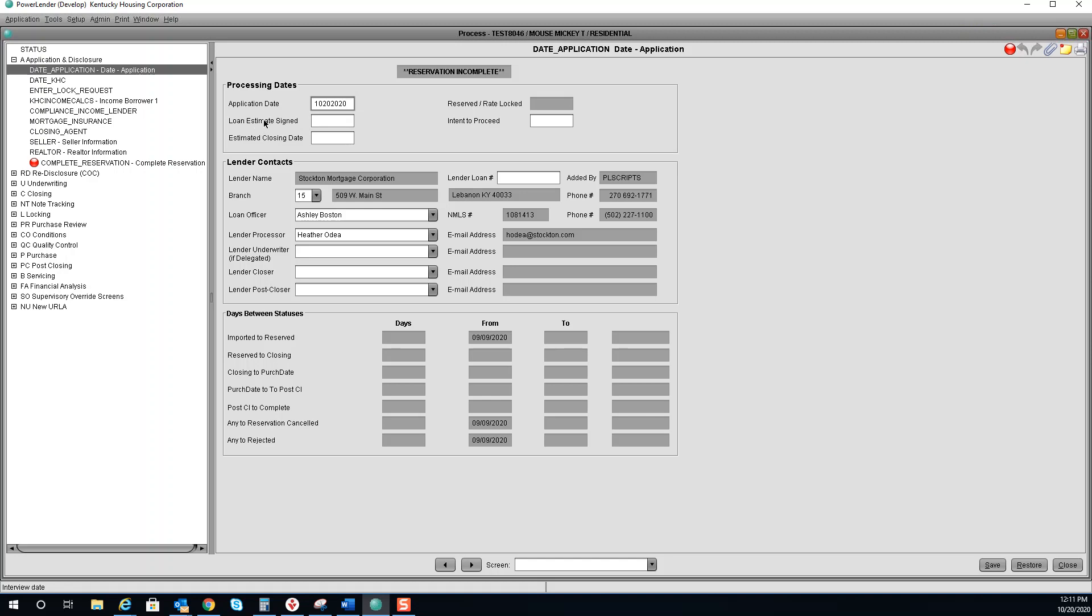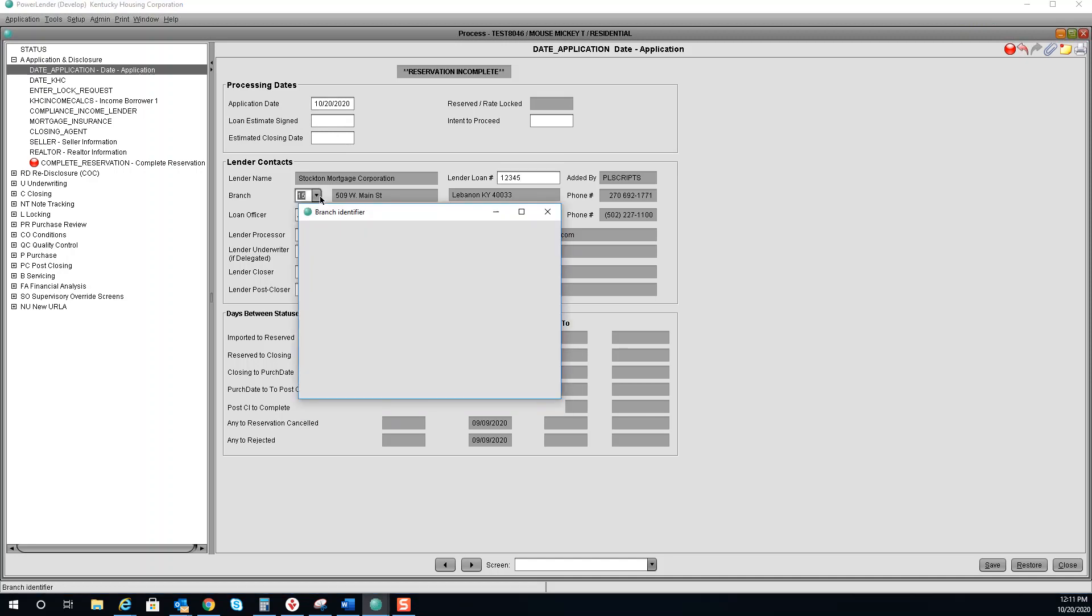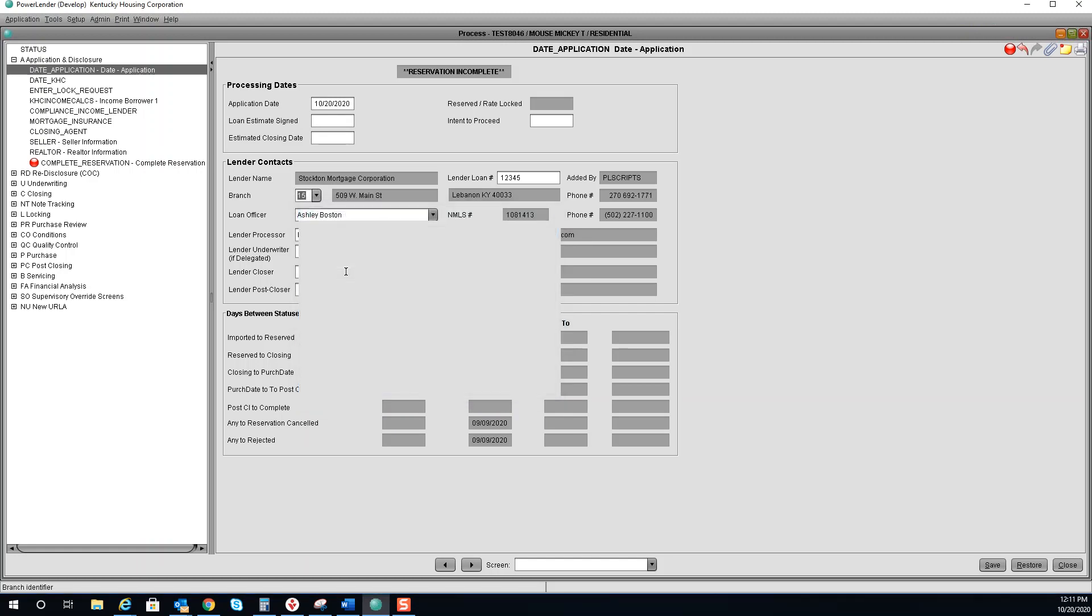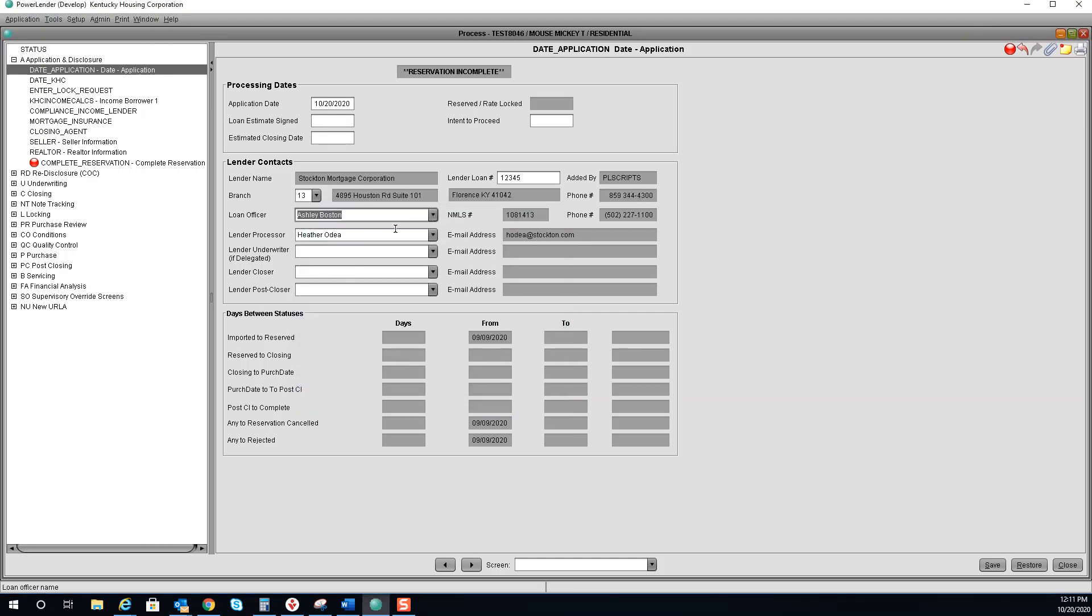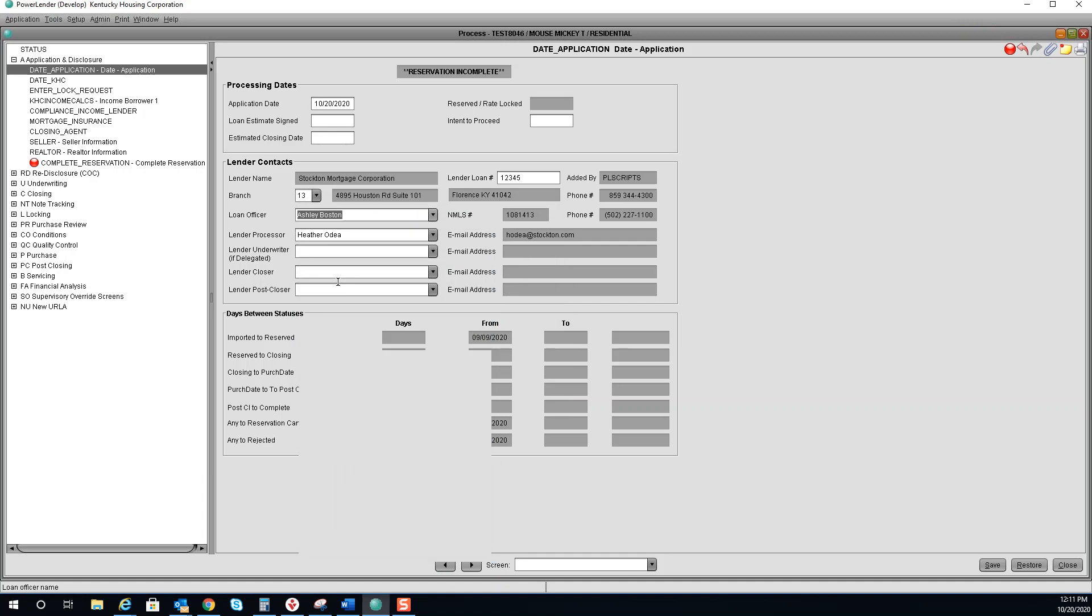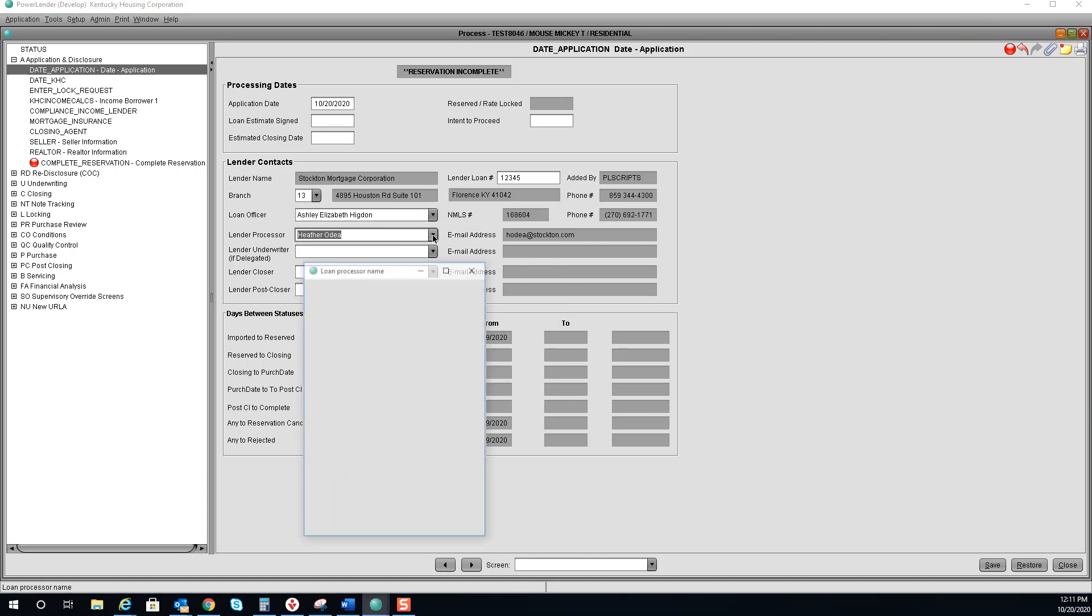If you have the loan estimate signed or estimated closing date, you can enter it here. Enter your lender loan number. Select the branch and select the loan officer as well as the lender processor.